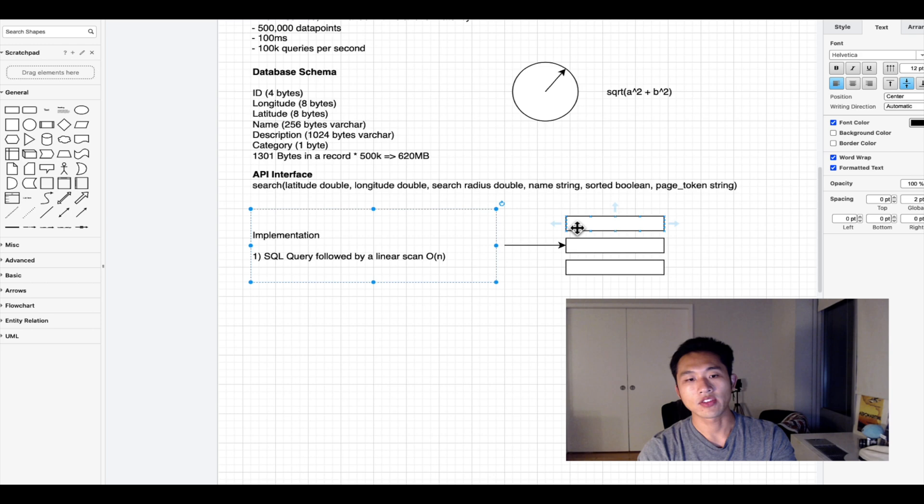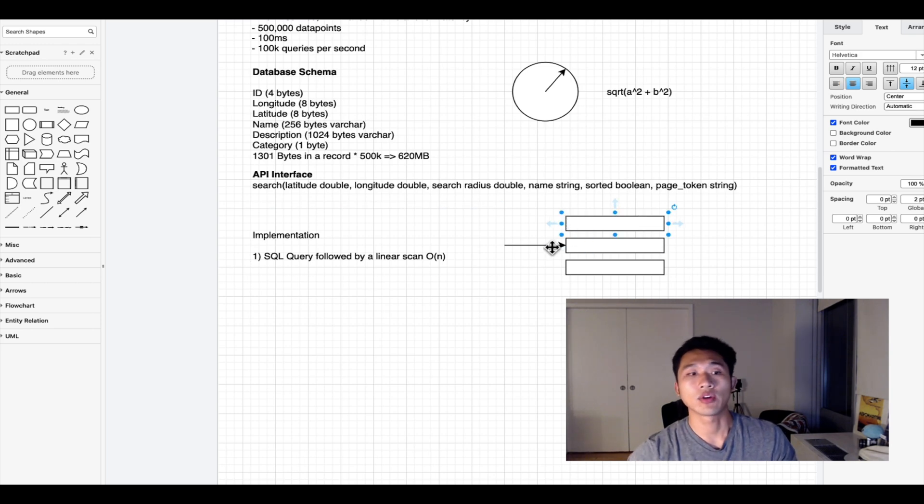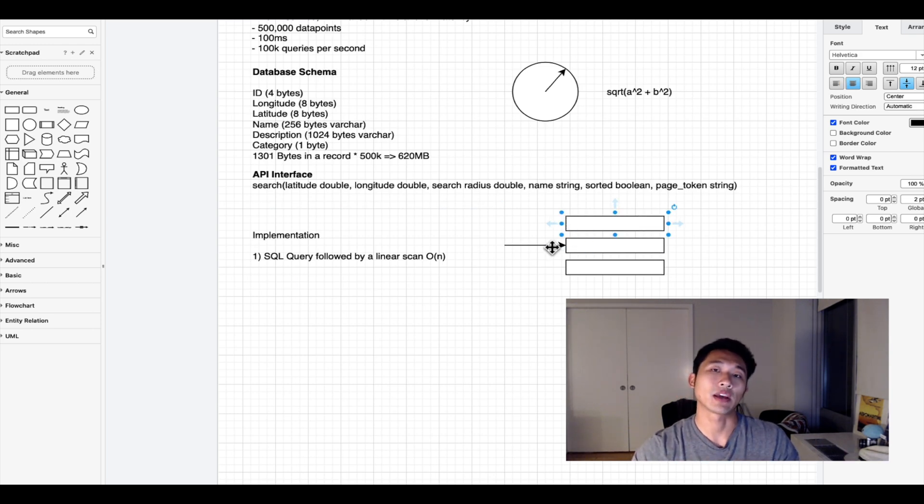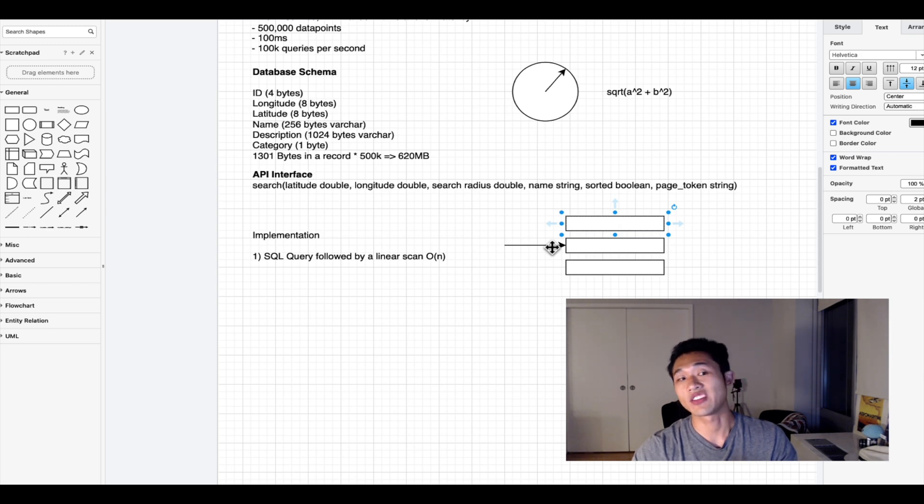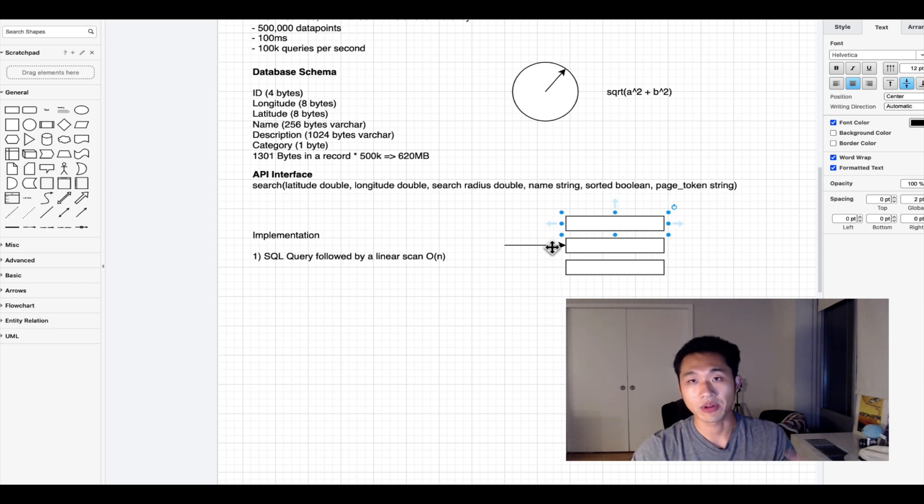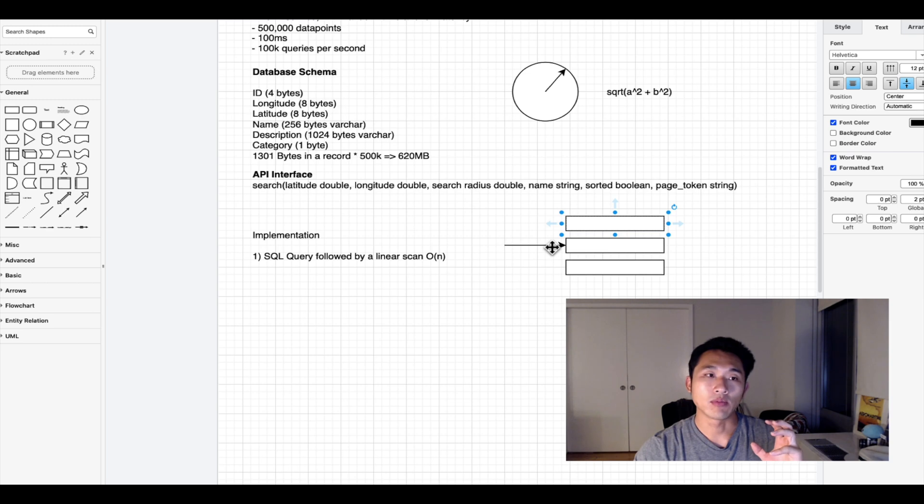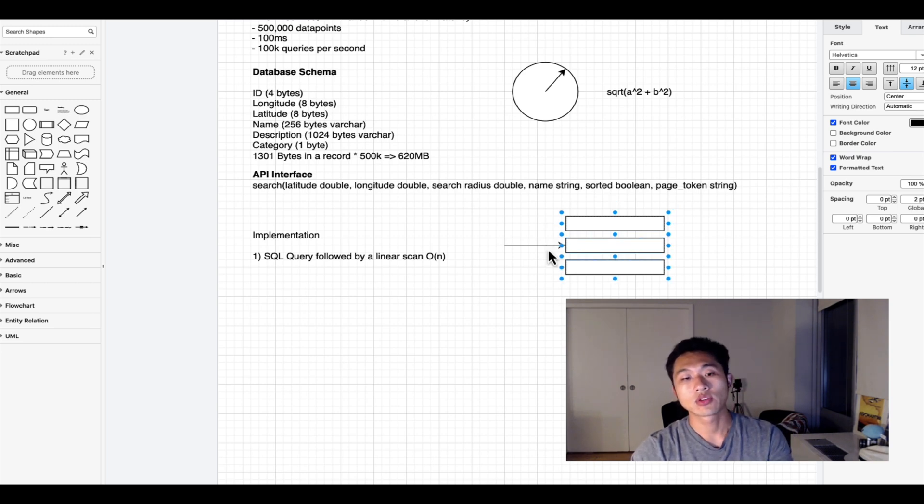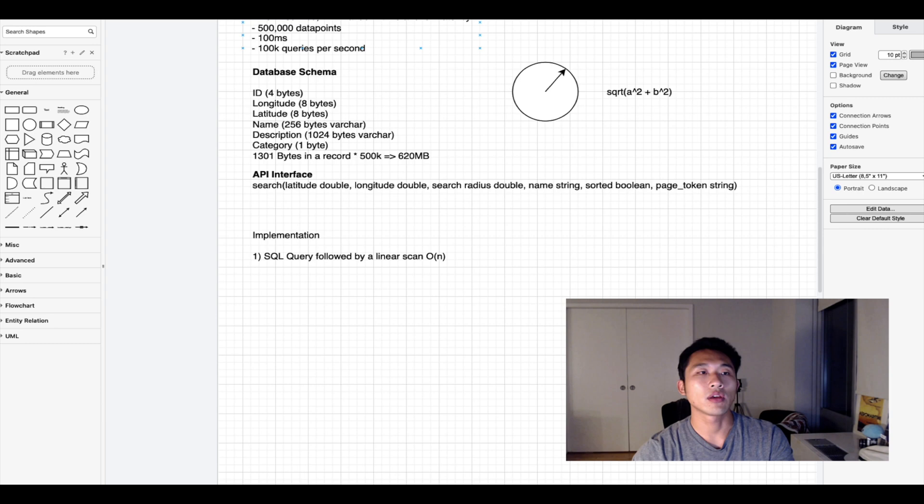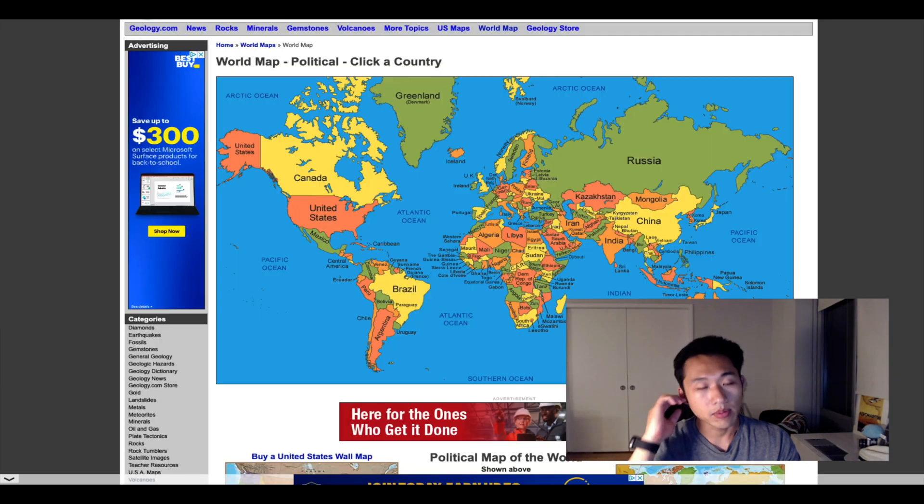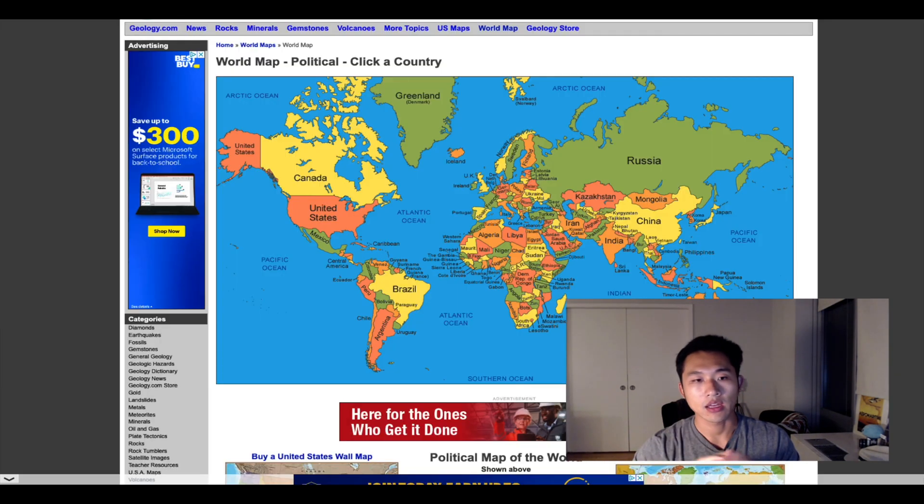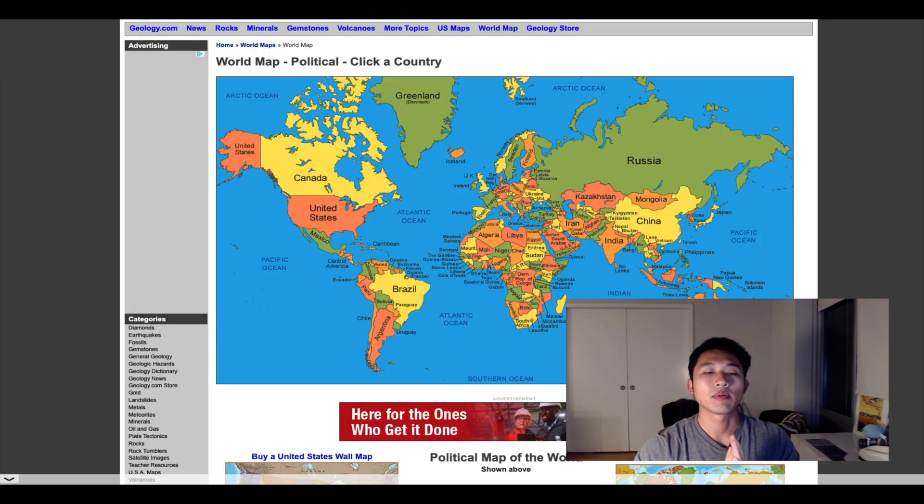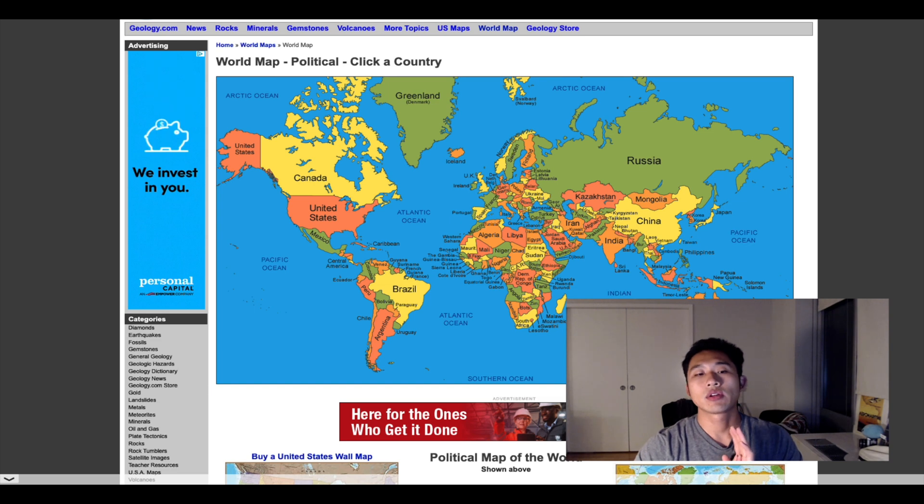That is not optimal because with 500,000 data points and scanning 620 megabyte records every time, it isn't feasible for how many queries we will be doing per second. We need a better approach.